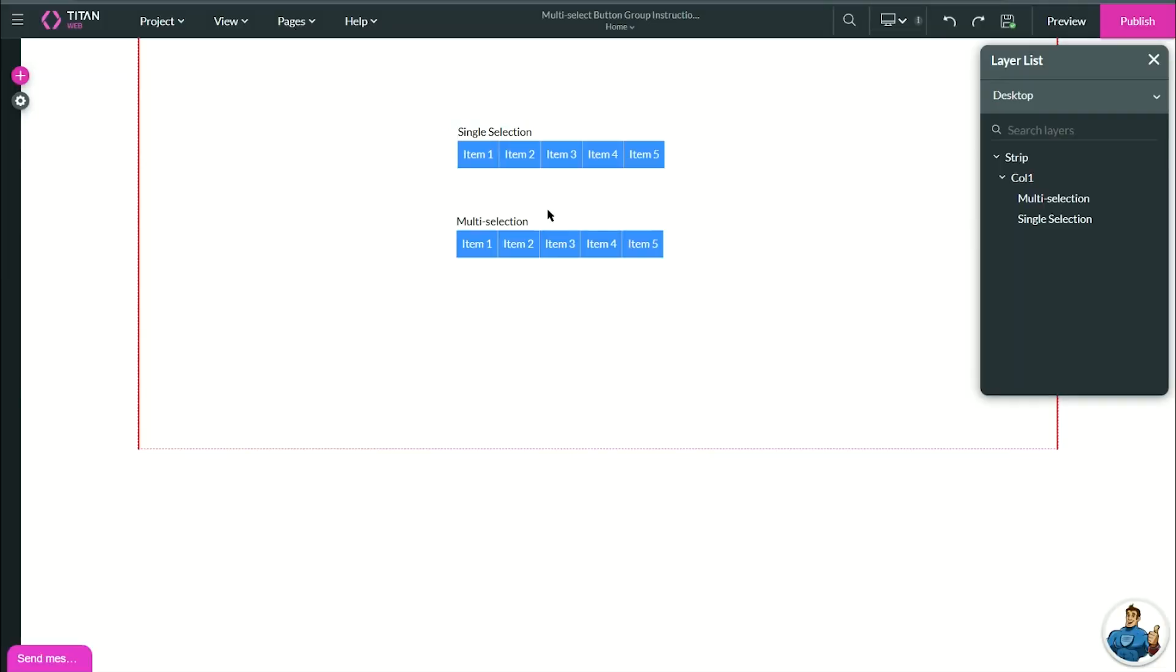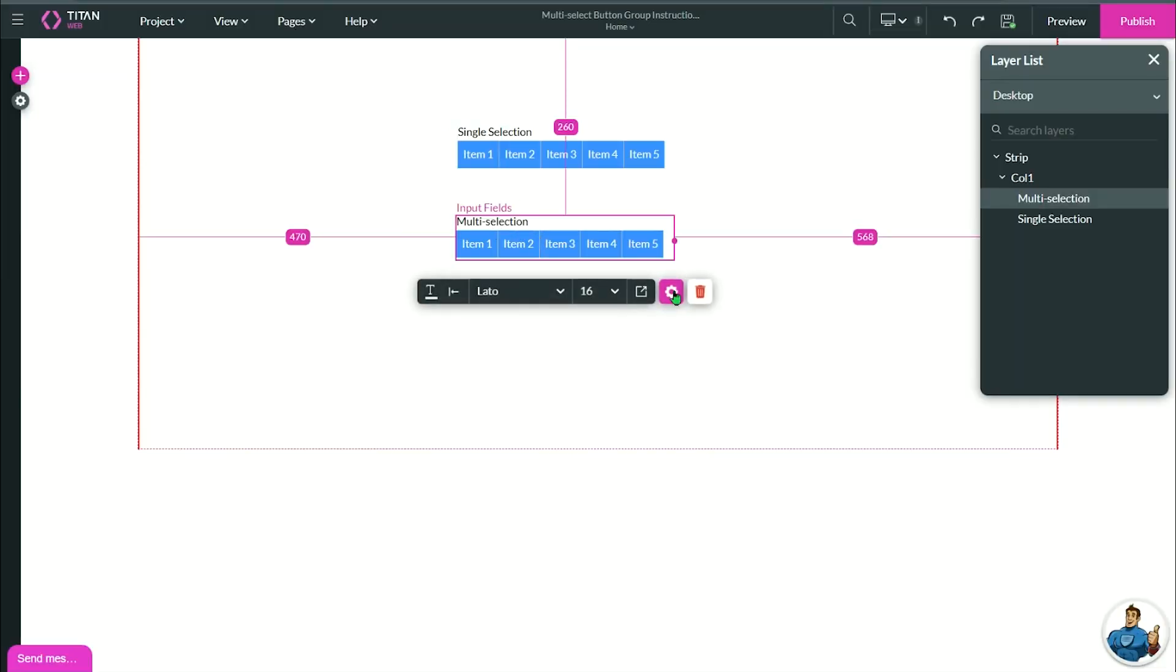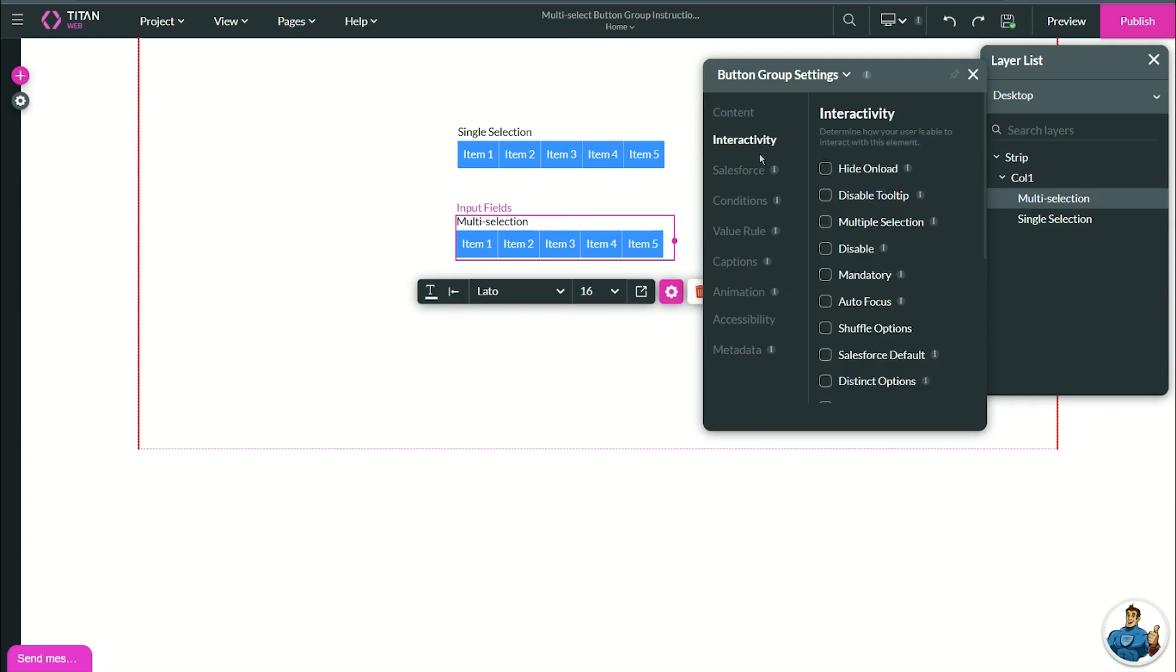In order to enable multi-select, I need to select the element I want to enable it on, go to interactivity, and enable multiple selection.